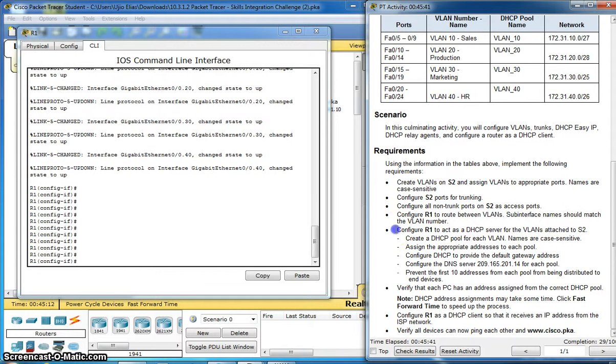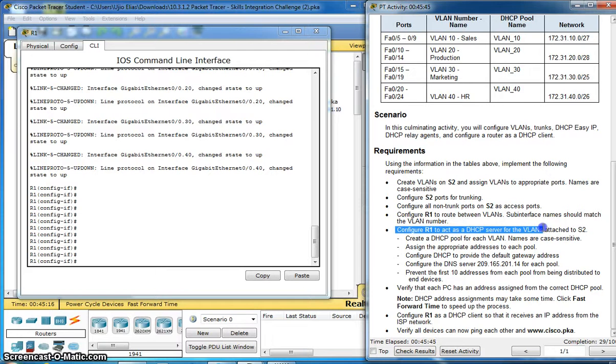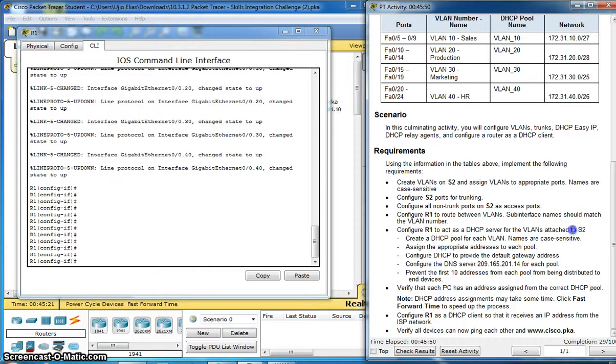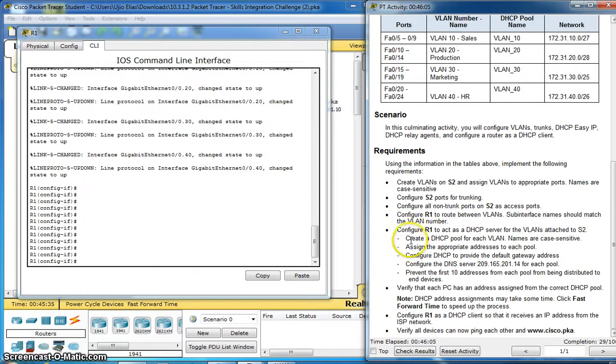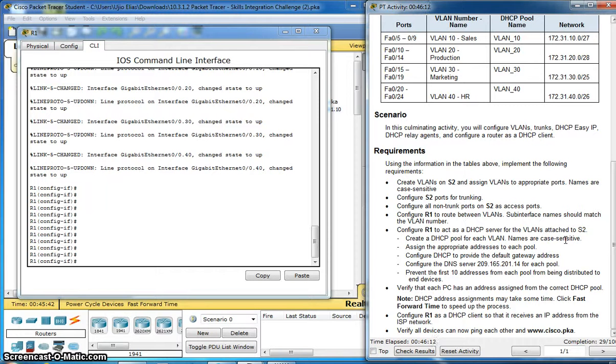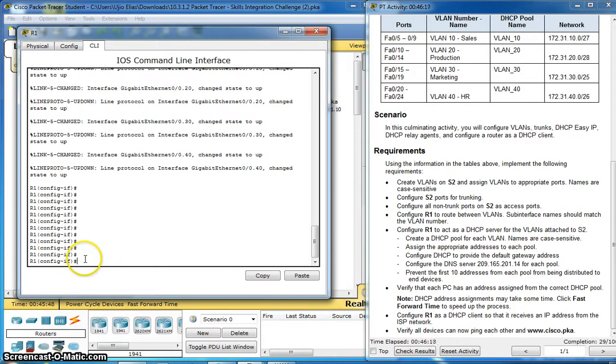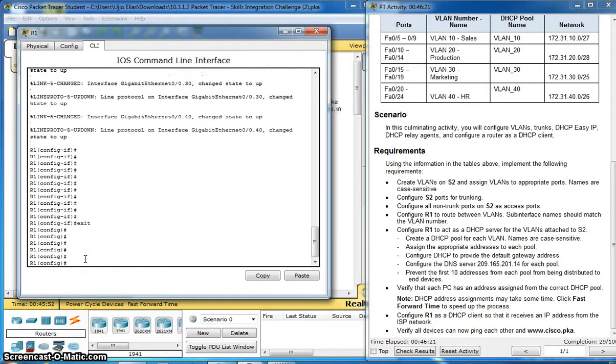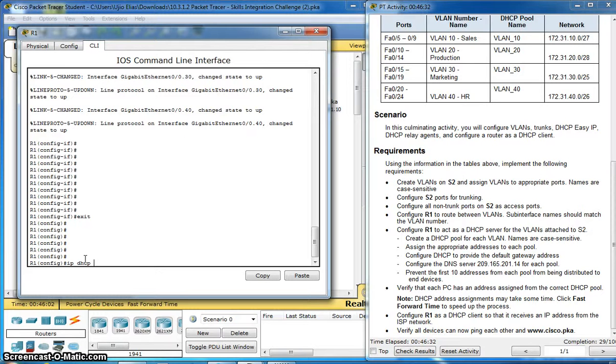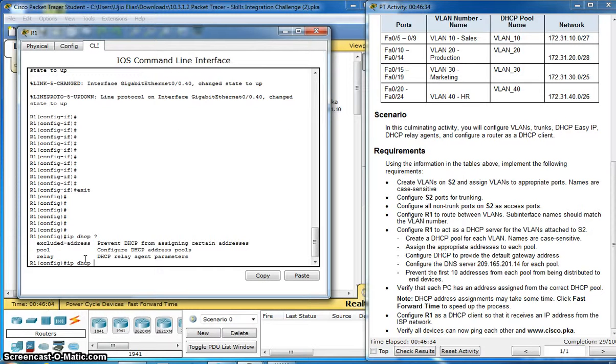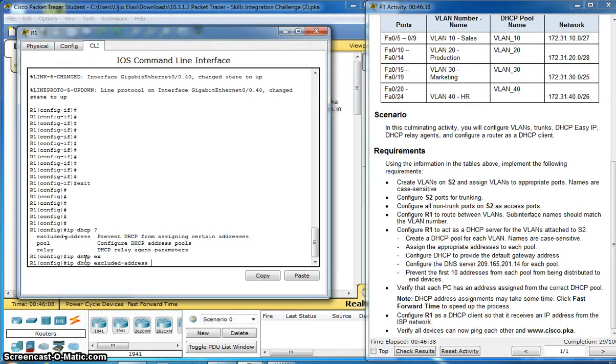Configure Router 1 as DHCP server for VLANs attached to Switch 2. Create a DHCP pool for each VLAN. Name is case sensitive. Exit. IP DHCP. Let's see what option we have. Excluded.